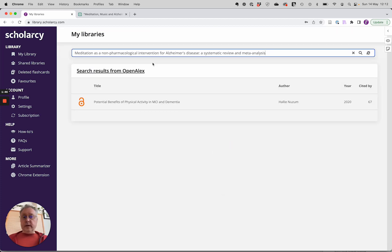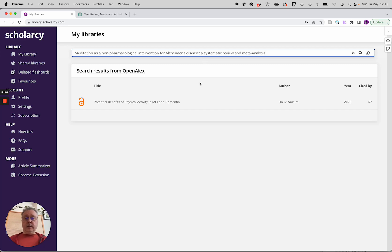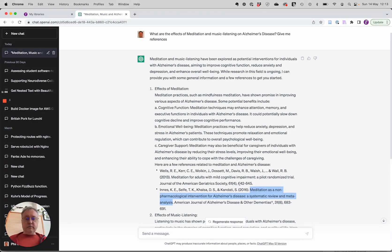And interesting. So that paper doesn't actually exist. There is no paper called Meditation as a Non-Pharmacological Intervention for Alzheimer's Disease. It doesn't seem to exist at all. So we can't always trust these references.